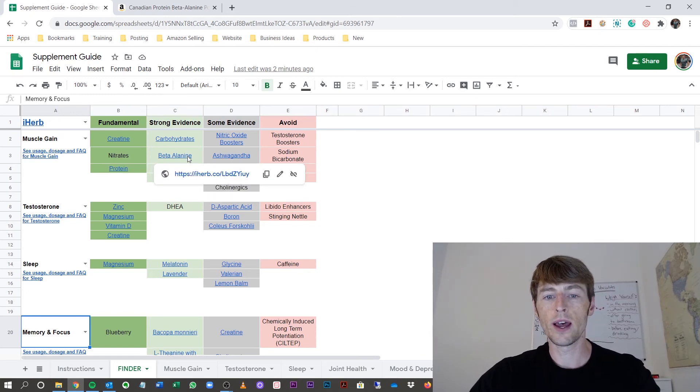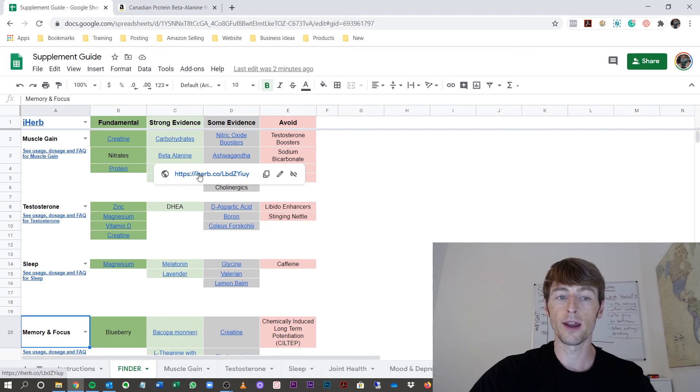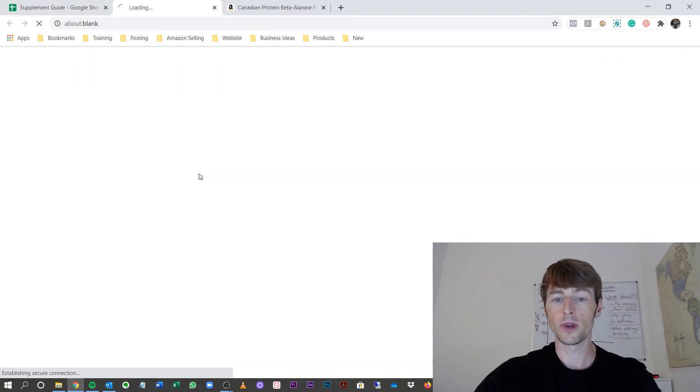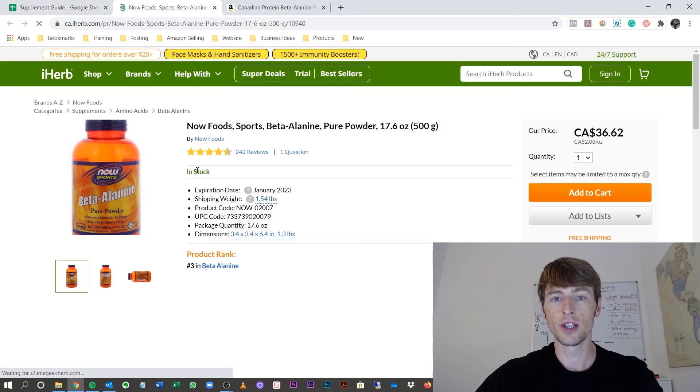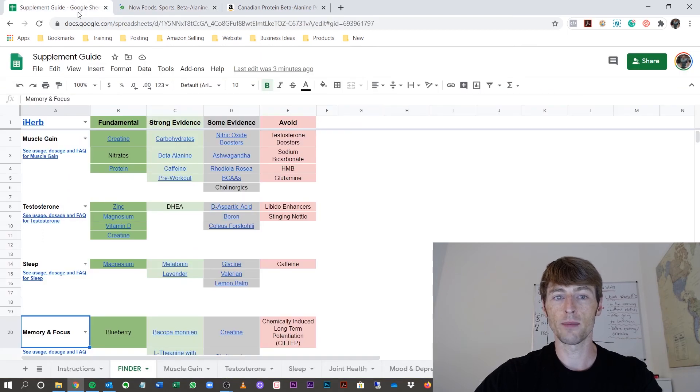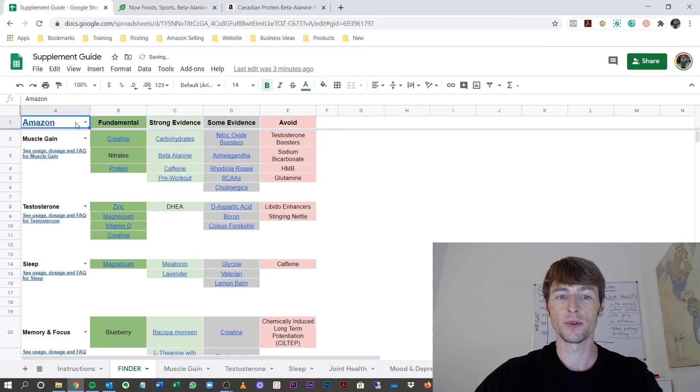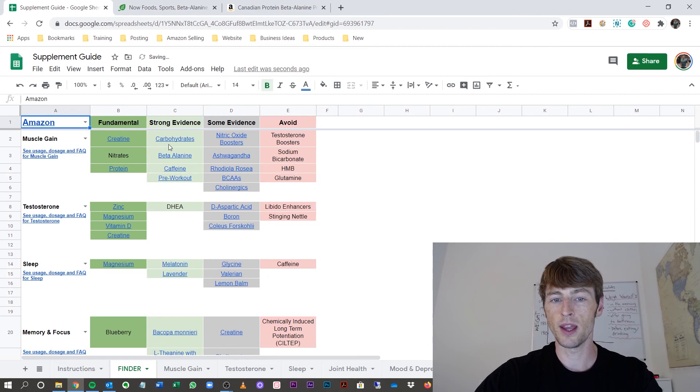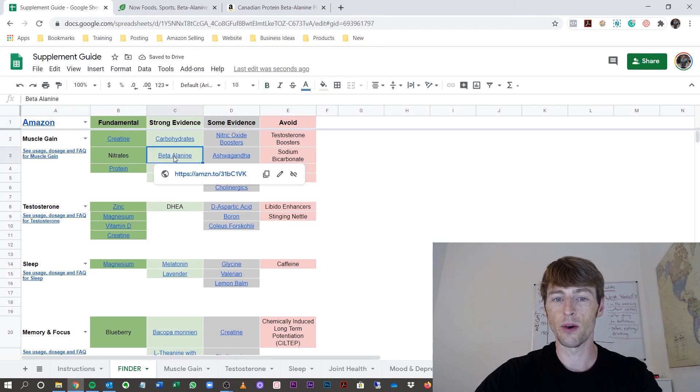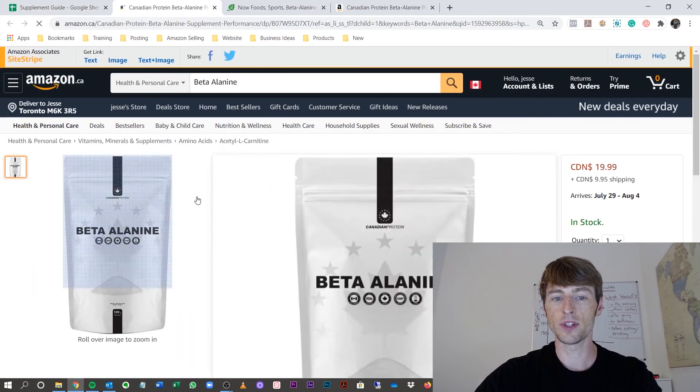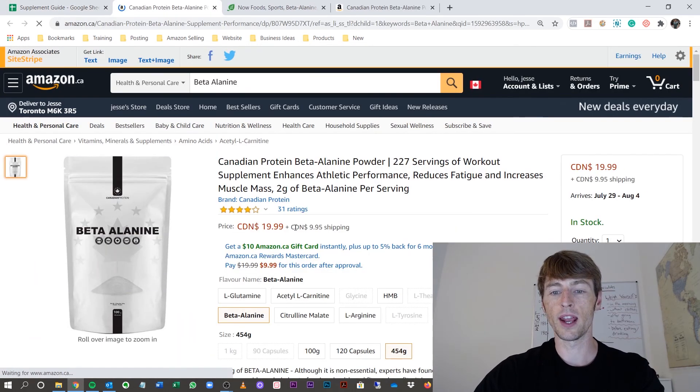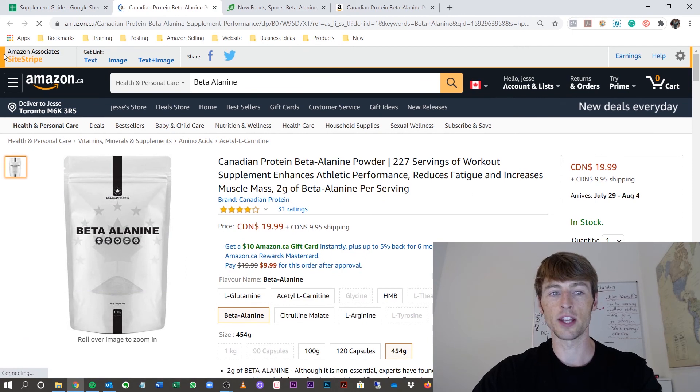You now know what to buy. If you want to buy from iHerb, again, I do make a small commission. Perfect. This is the supplement I recommend. Or if you want to buy from Amazon, simply change the tab, and the links will now be going to Amazon, and you'll be able to pick the one that I highly suggest.